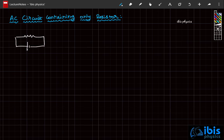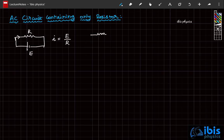When a resistor is connected across a battery of EMF E, the current through the circuit I will be equal to applied EMF divided by resistance. Since EMF is constant, the current is also constant.